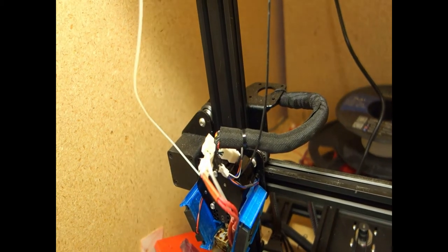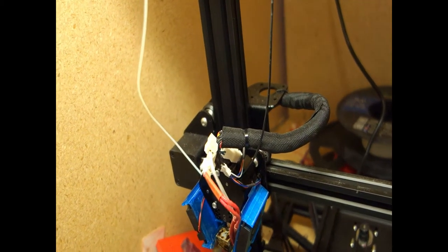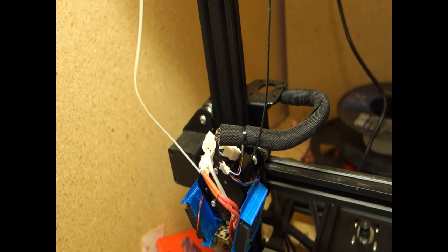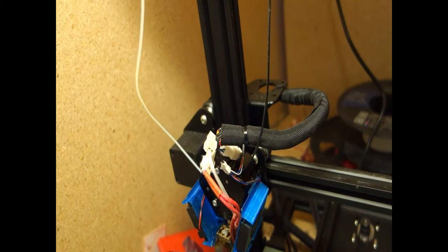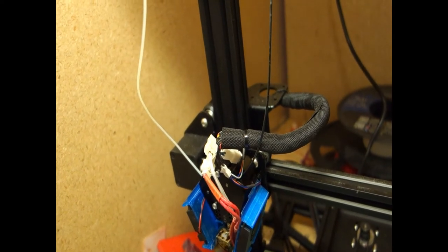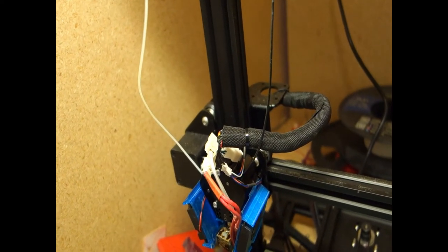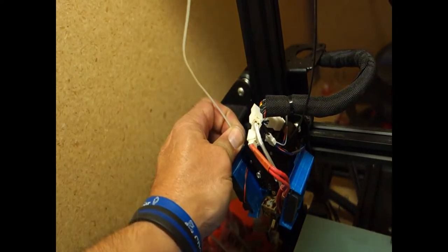And it doesn't like you pushing the buttons more than once. So let's go back and go back to load. Slow, and load.